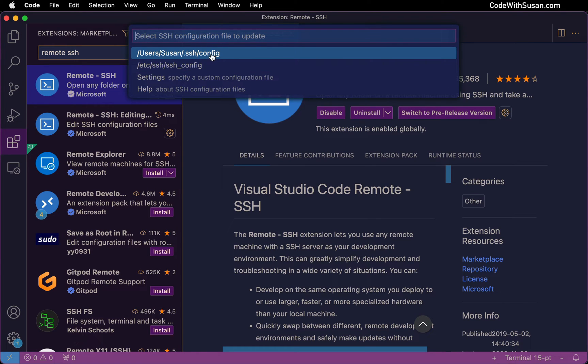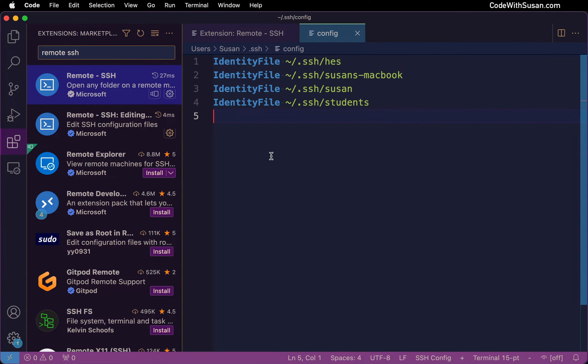And then the first option on this list should be your computer's SSH config file. So open that. And this file may or may not be empty. It just depends on if you've used it in the past. Regardless of what you see in there, just at the end of the file, we want to add some configs that's going to store the information of the server we're connecting to.